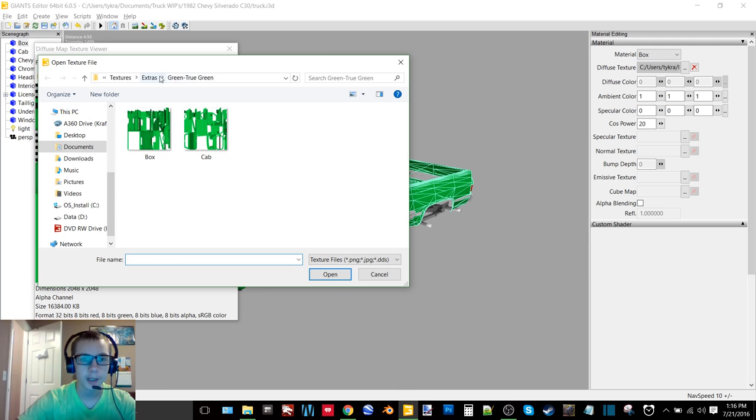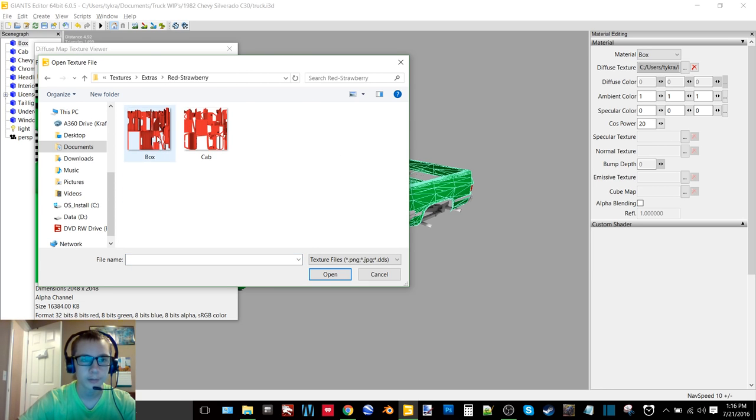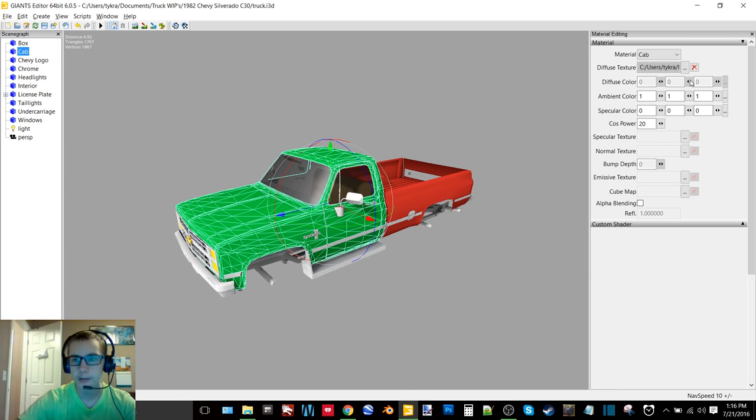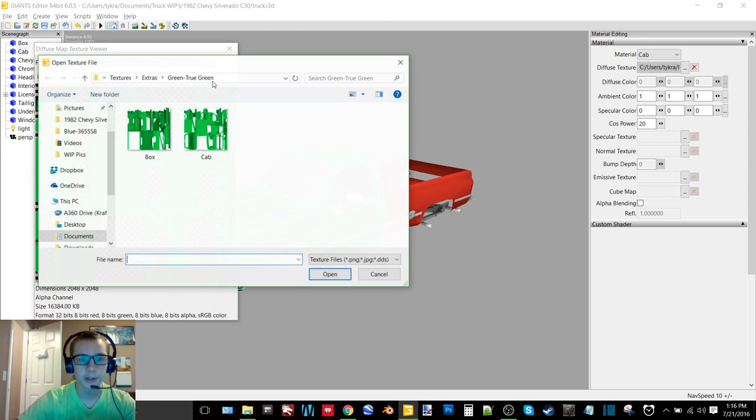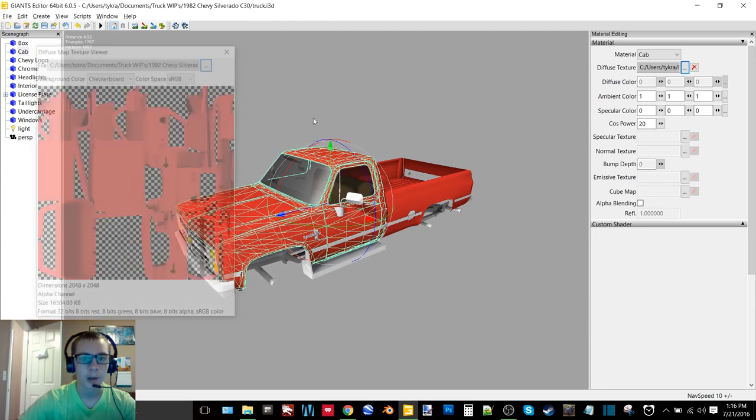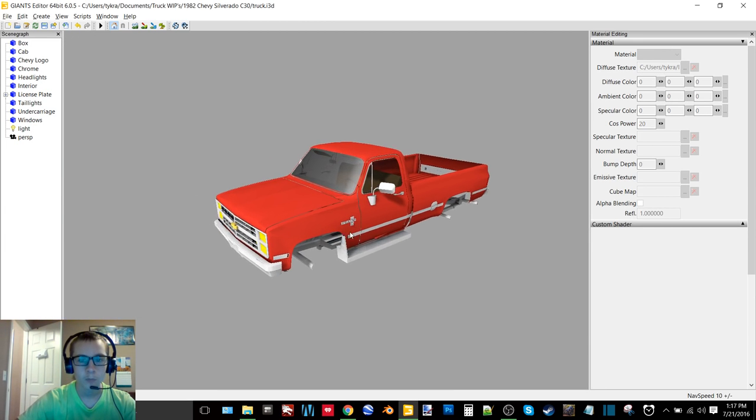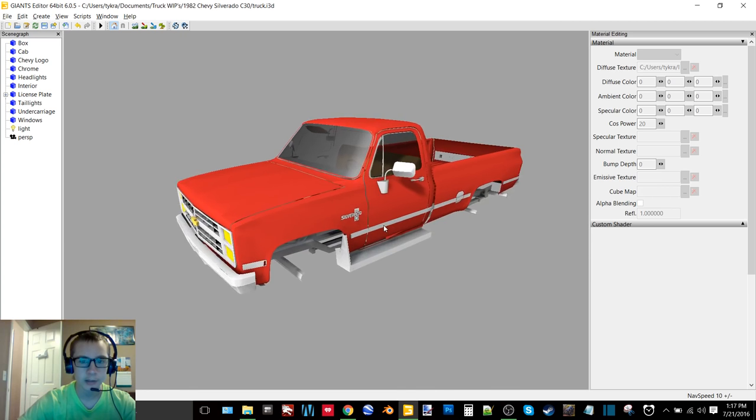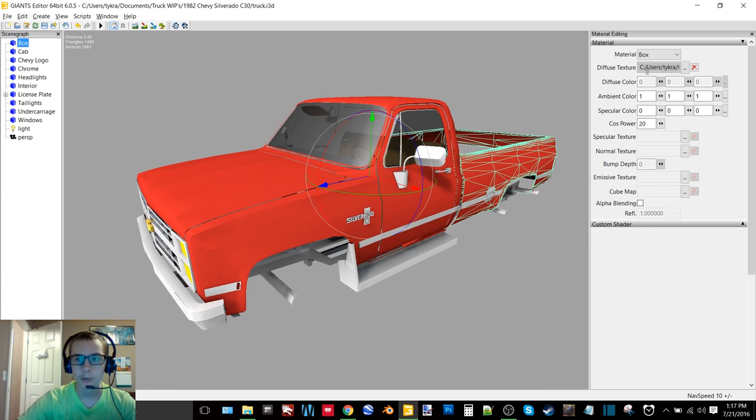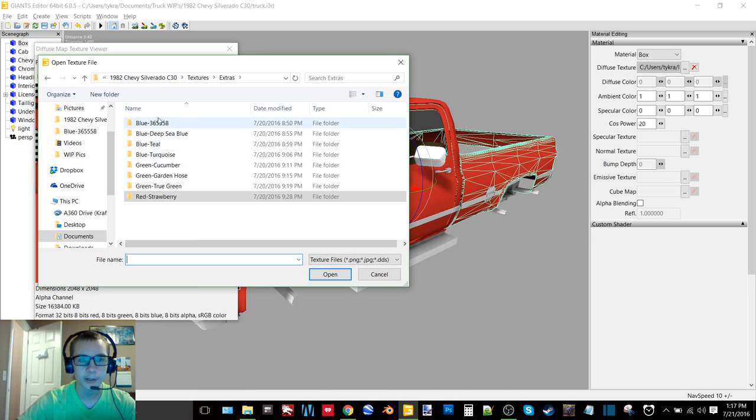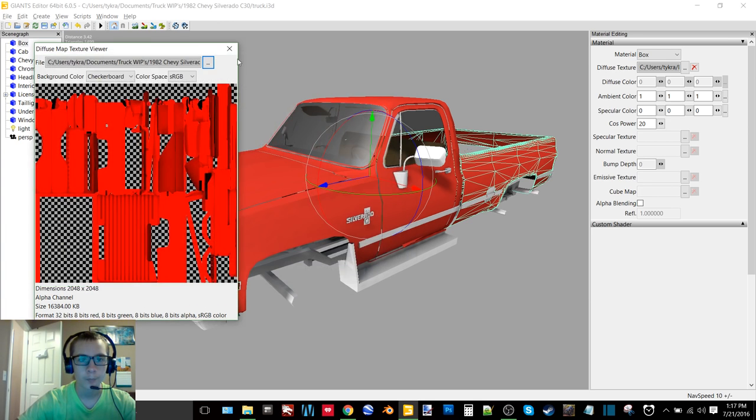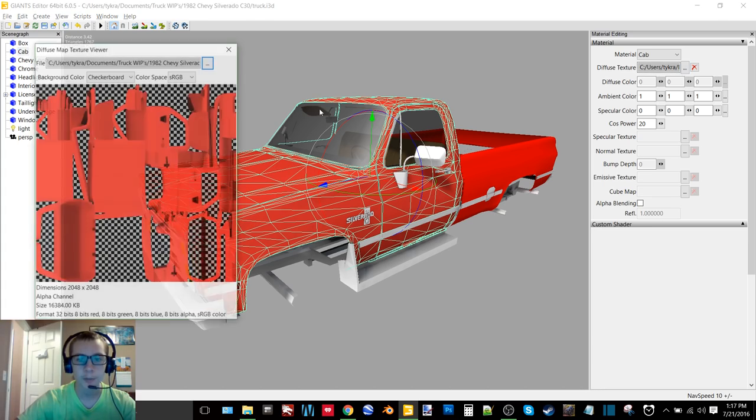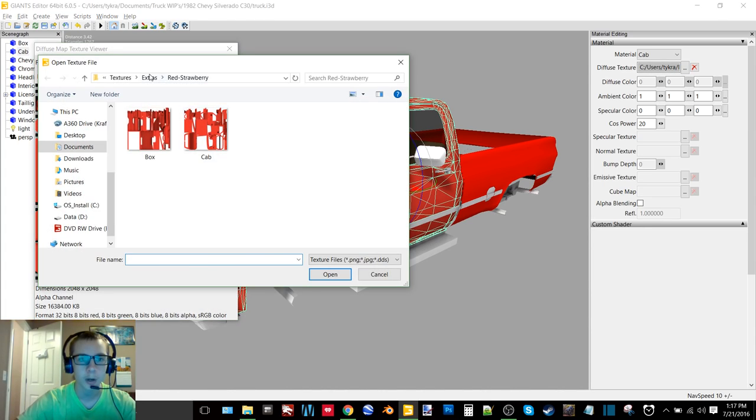Then we have strawberry red, which I find is also very very nice. I personally think that the red really just makes this thing pop. It's just really really nice. And then we can go back to the original red texture. It's a little bit brighter than the strawberry red.